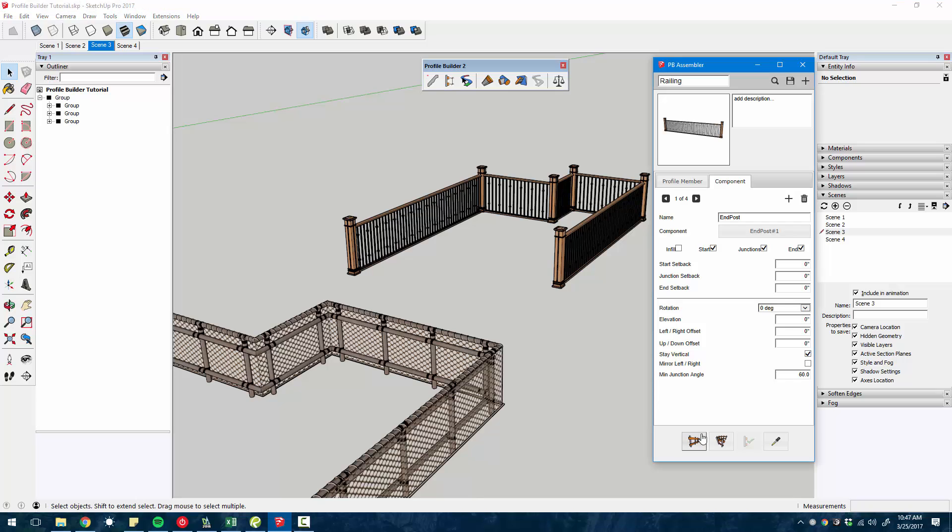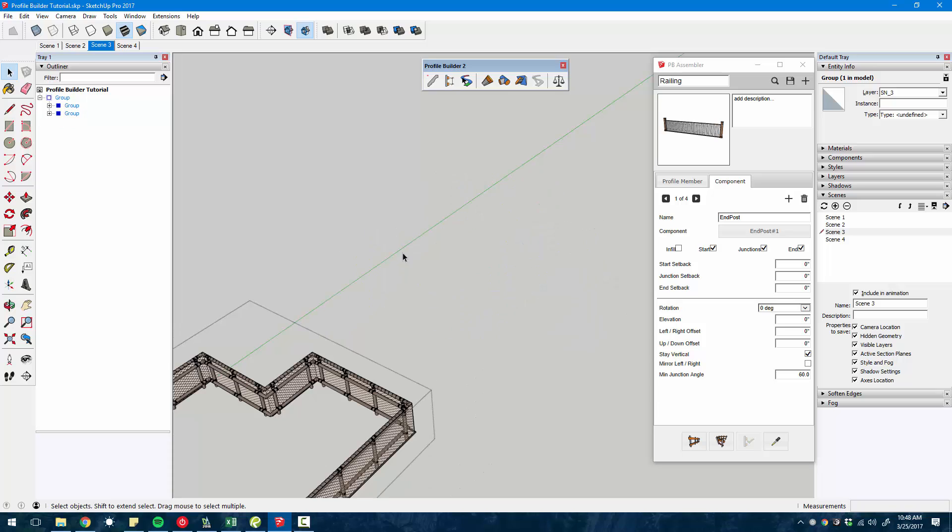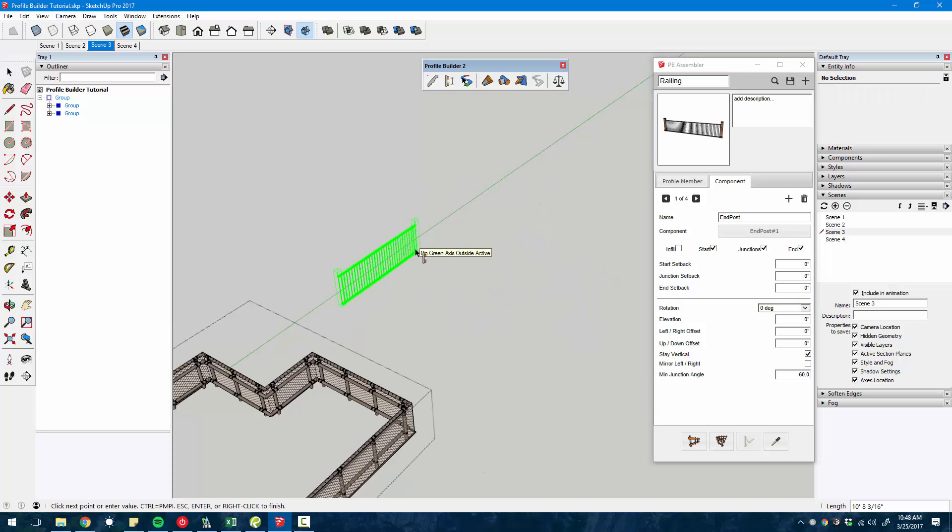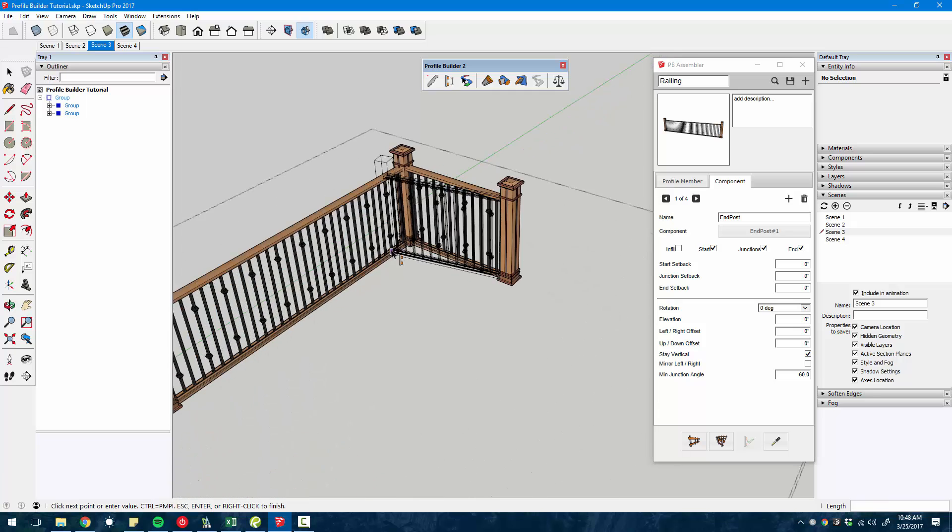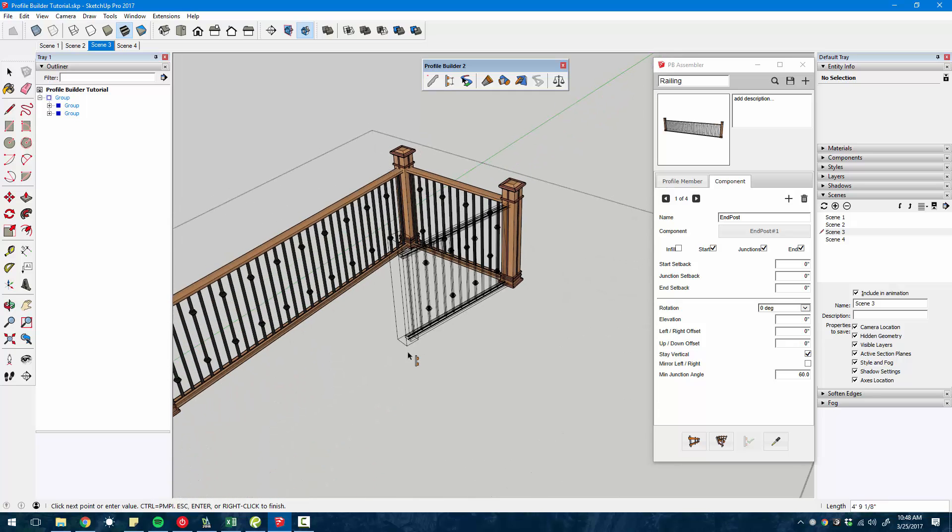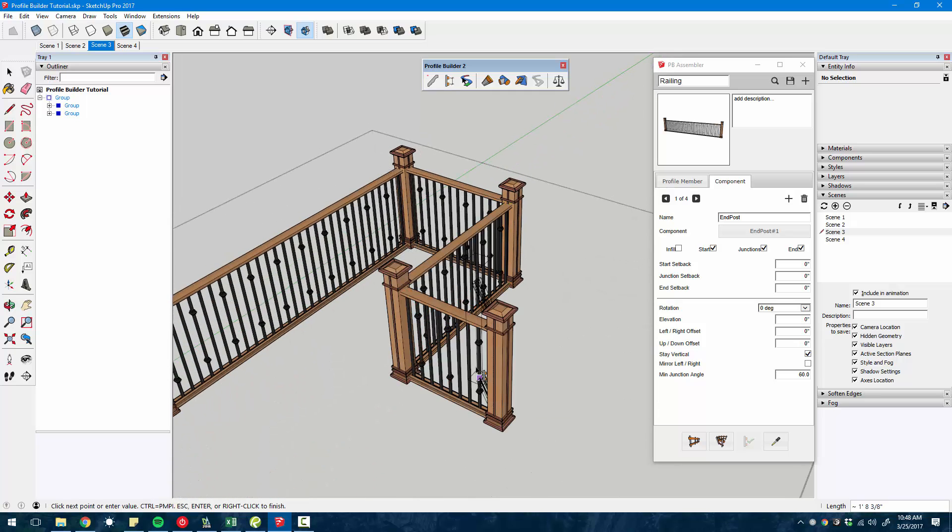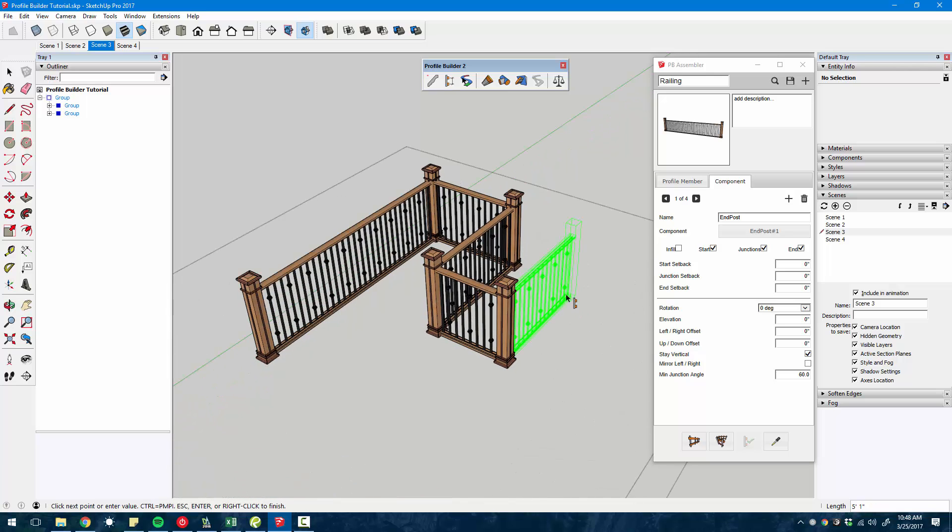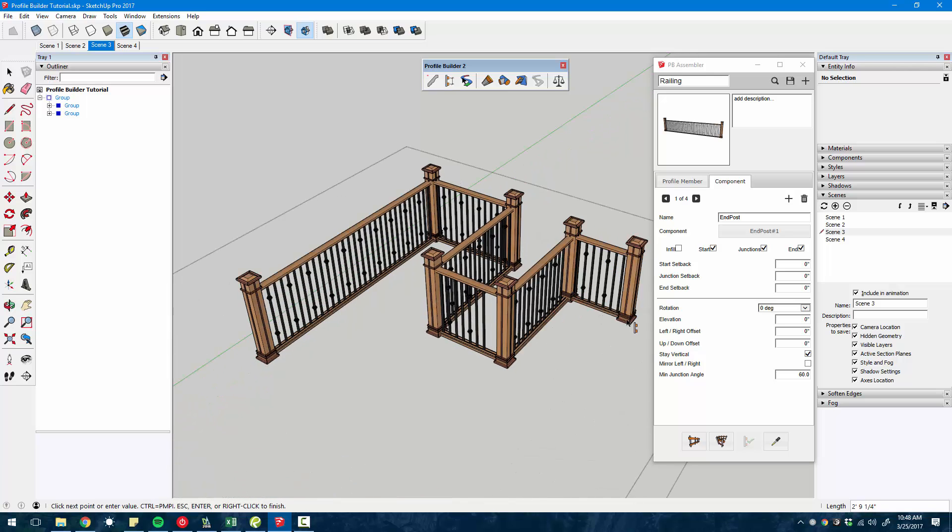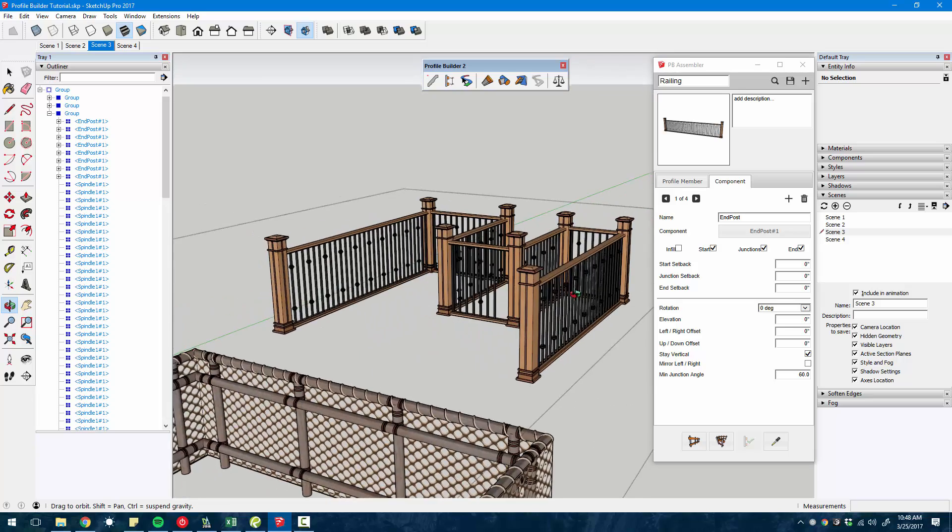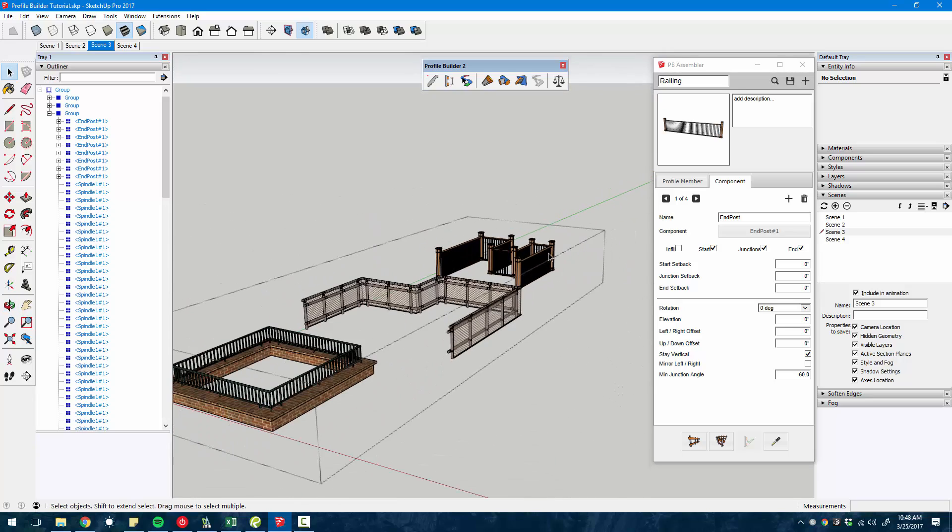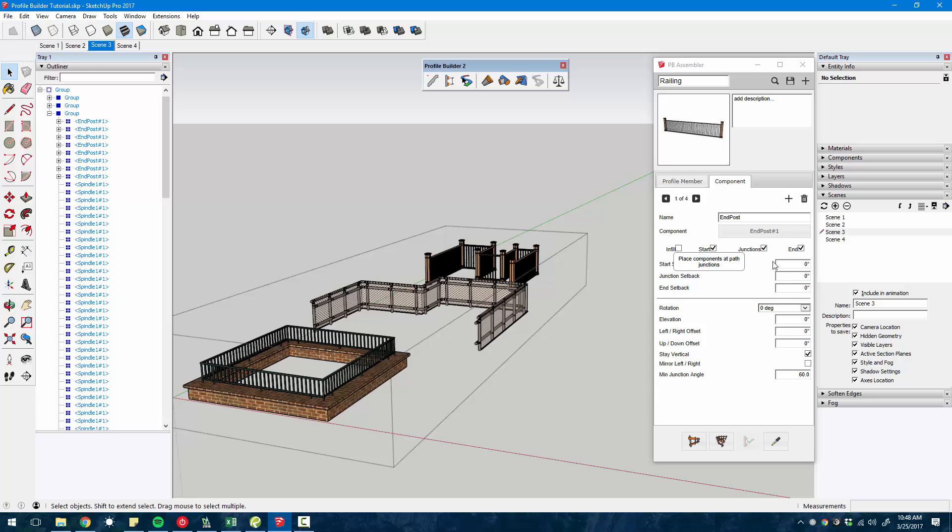Let me show you what that looks like. If I click the build tool and you just click along, every time I click it gets treated as a junction, so it inserts that post wherever I click.